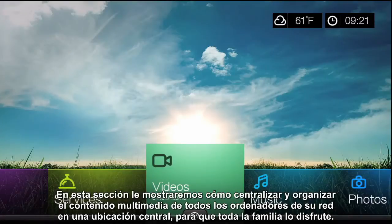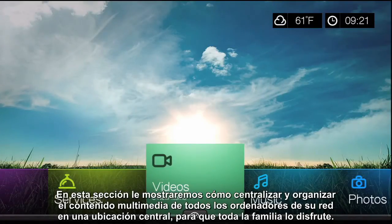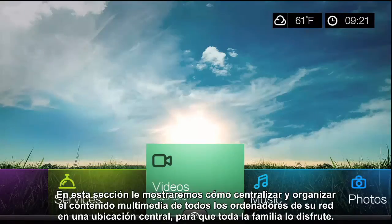In this section, we'll show you how to centralize and organize the media from all the computers on your network to one location for the whole family to enjoy.